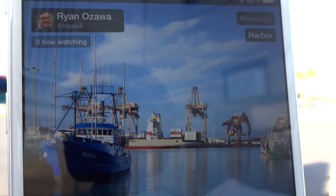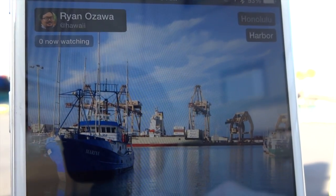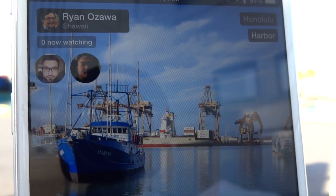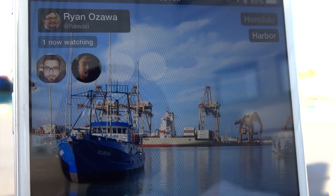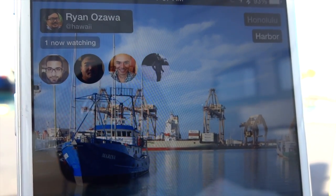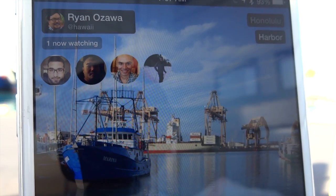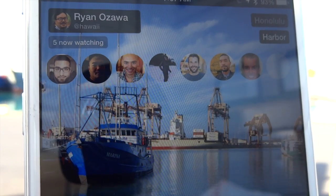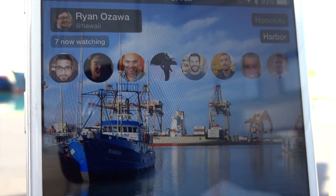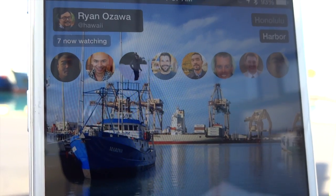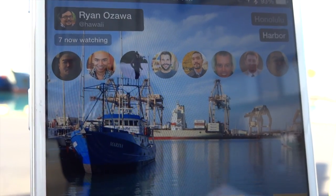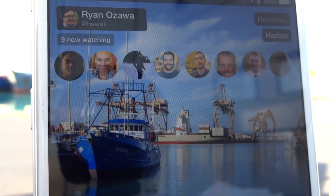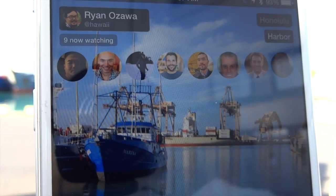Just like that, I am streaming a live view of the harbor. Here we are in Meerkat, and people who tune in can see what I'm watching. Soon, people who see the notification — either on Twitter or in Meerkat — can click my stream and see what I'm streaming. Already there are five people watching, and they're hearing me talk through this demo, which is a little meta. If they so desire, they could comment on what they're seeing, and I could respond to their comments as well.